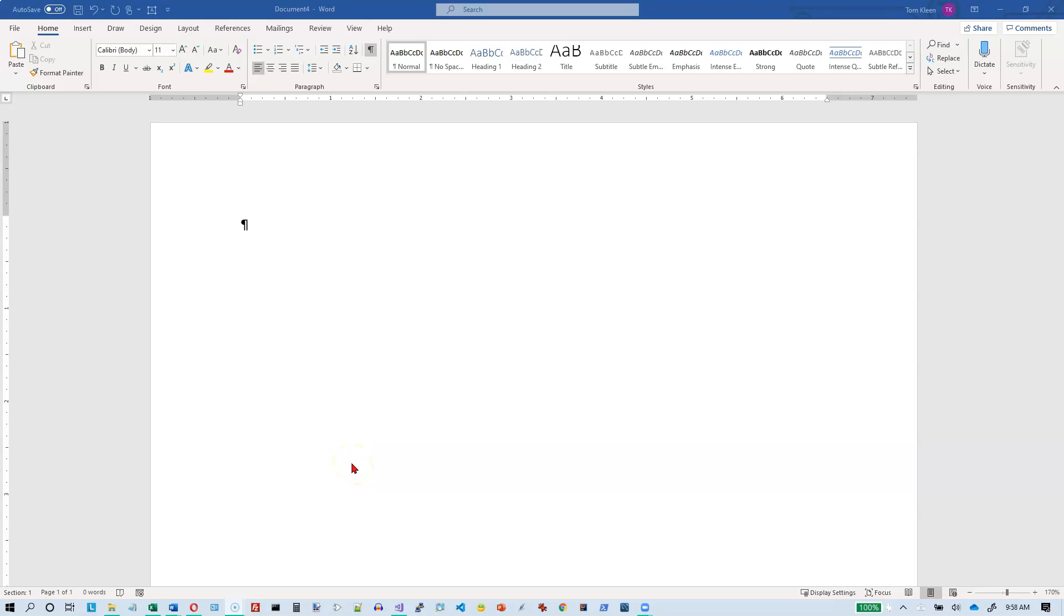In this video, we're going to take a look at a feature of Word called WordArt. WordArt has been around for a long time. There's a couple of ways to do it.